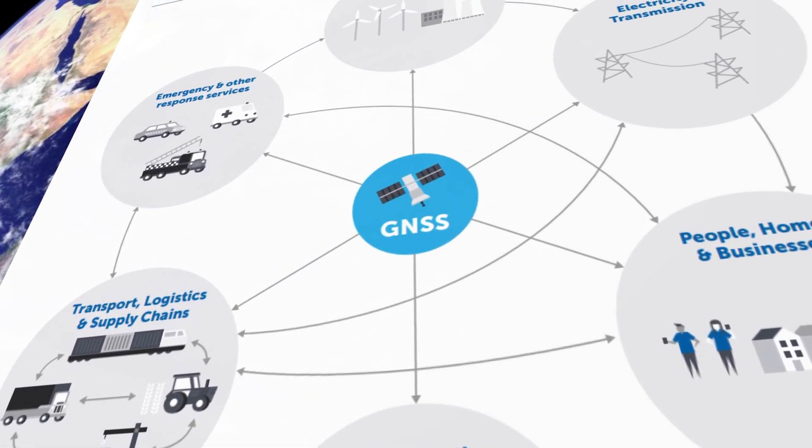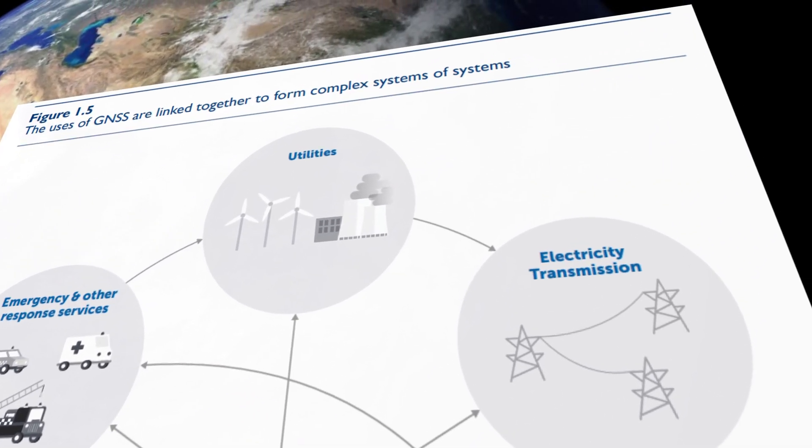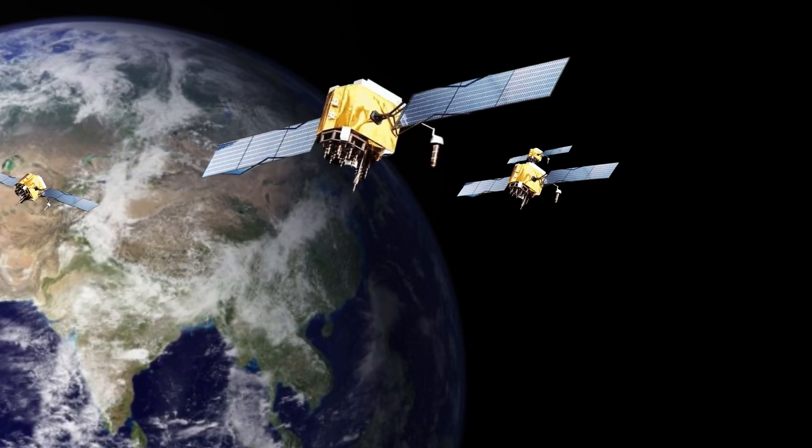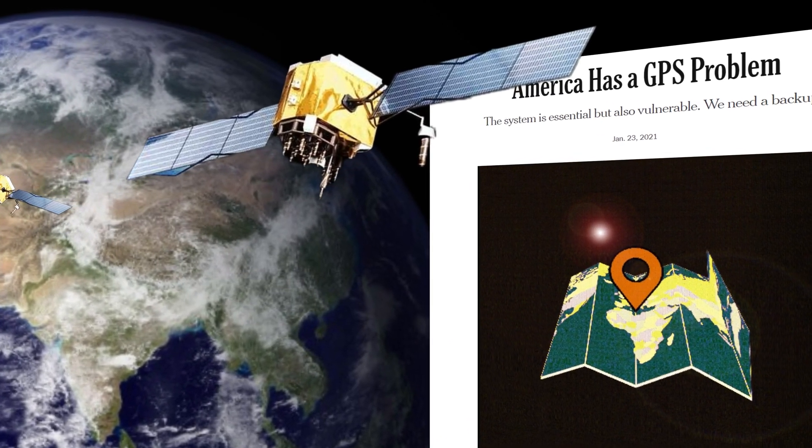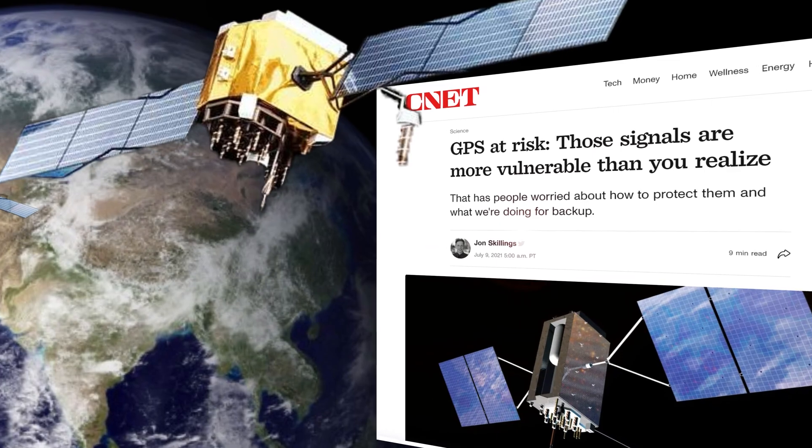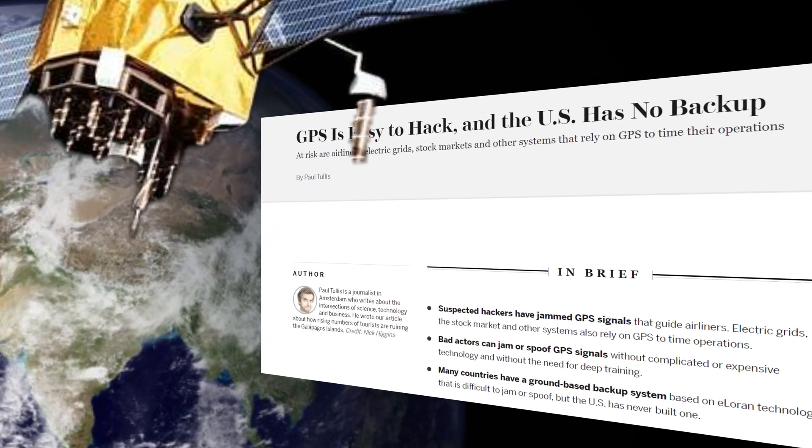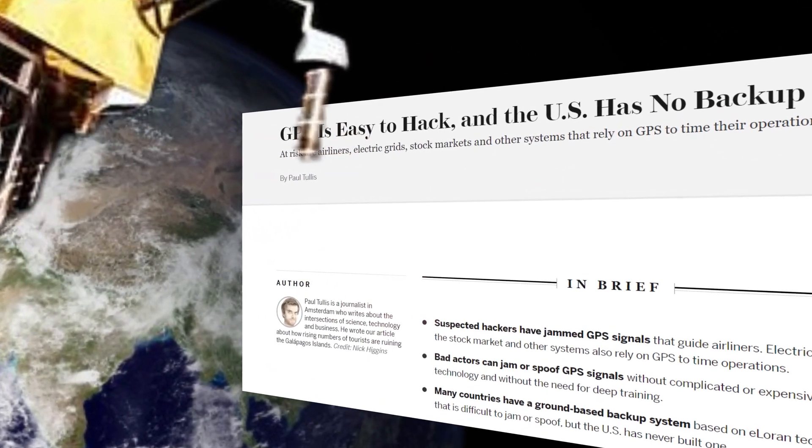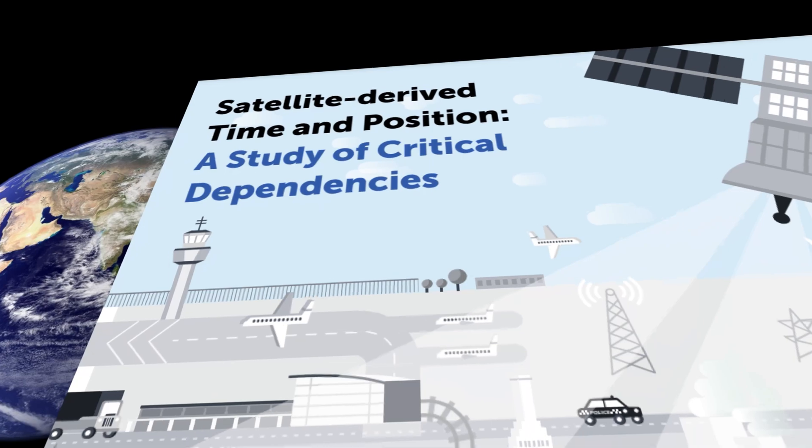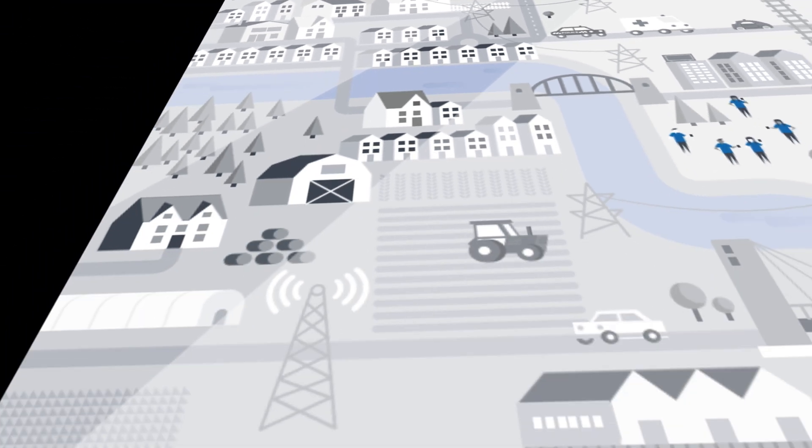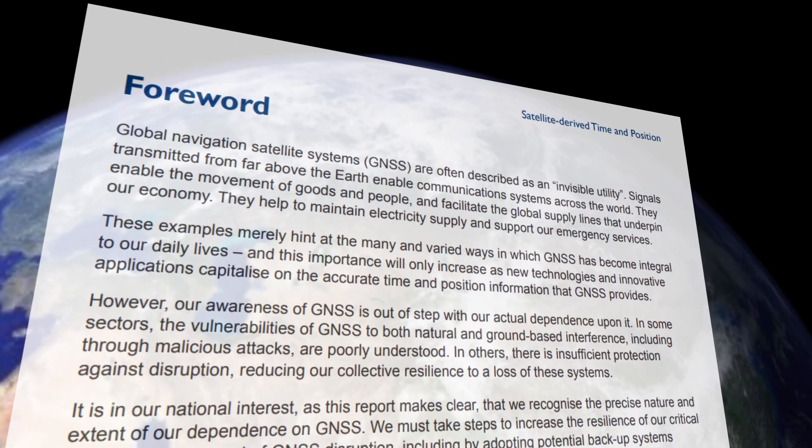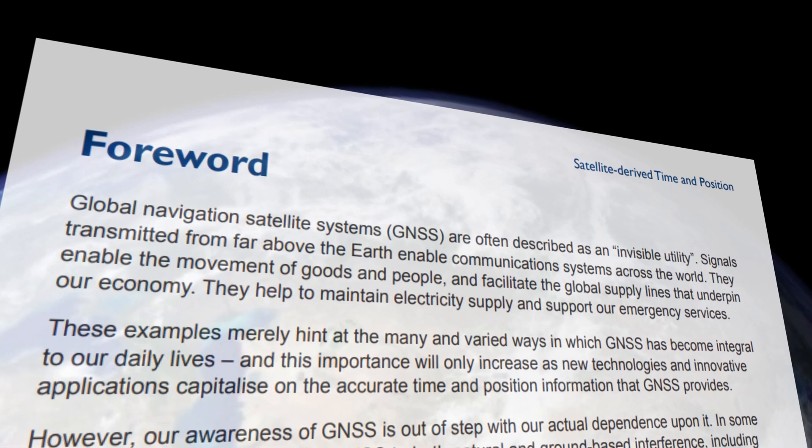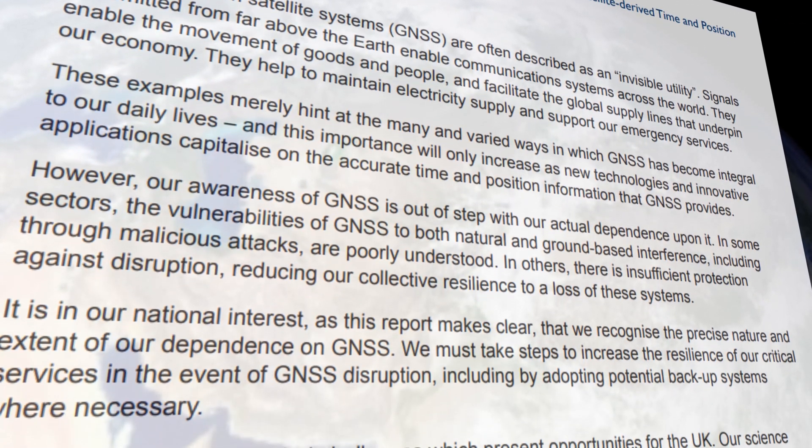But this raises an important question. What would happen if GPS or other GNSS technologies disappeared? A recent UK government report highlighted the acute vulnerability of GNSS technologies to malicious attacks and called for more resilience and alternative technologies to guard against its failure. But why is GPS so vulnerable?